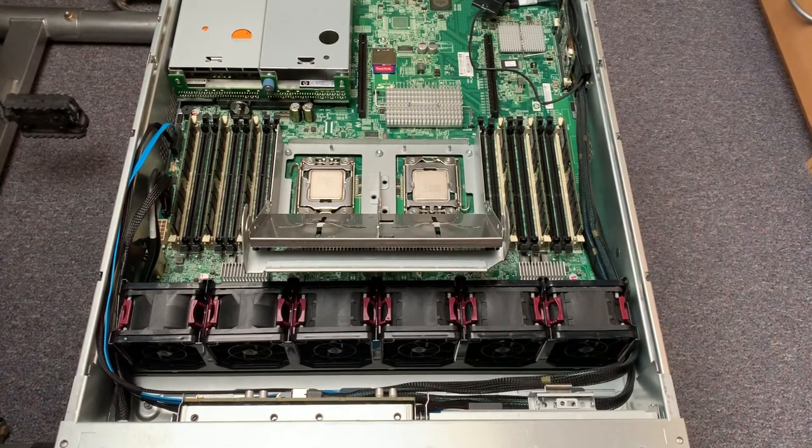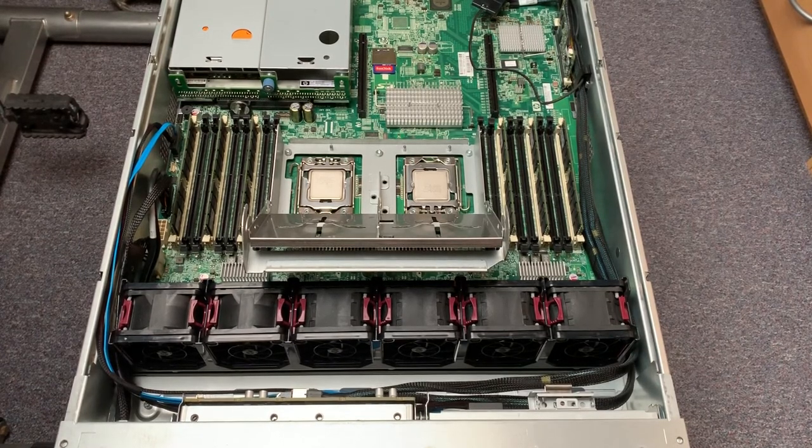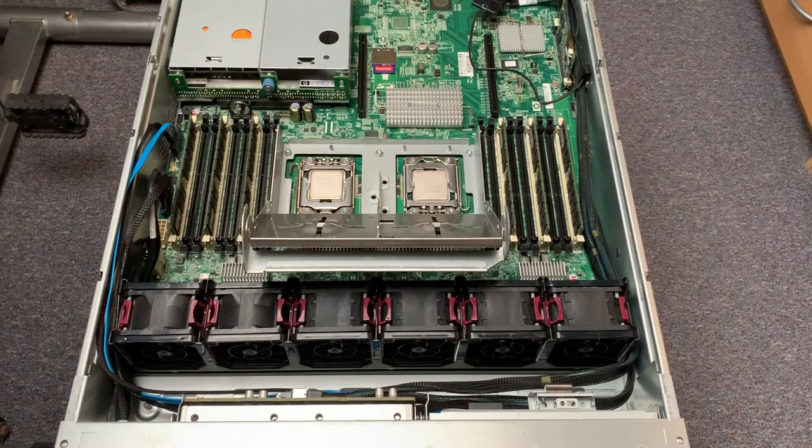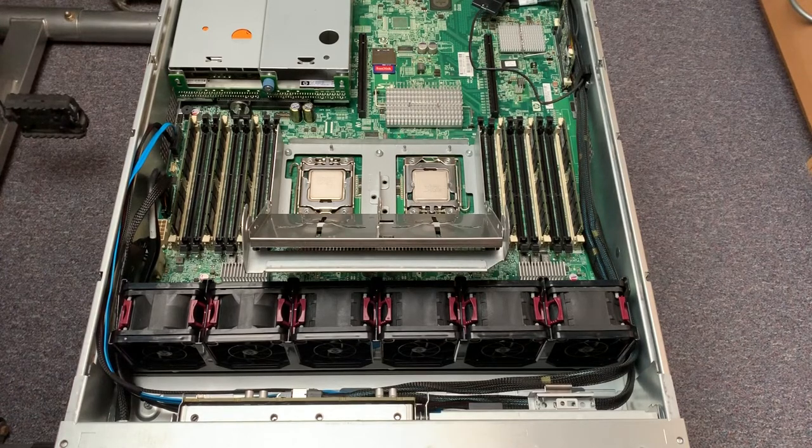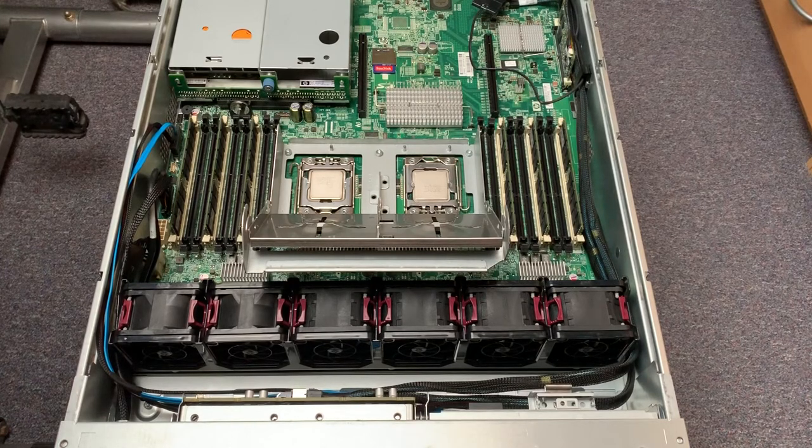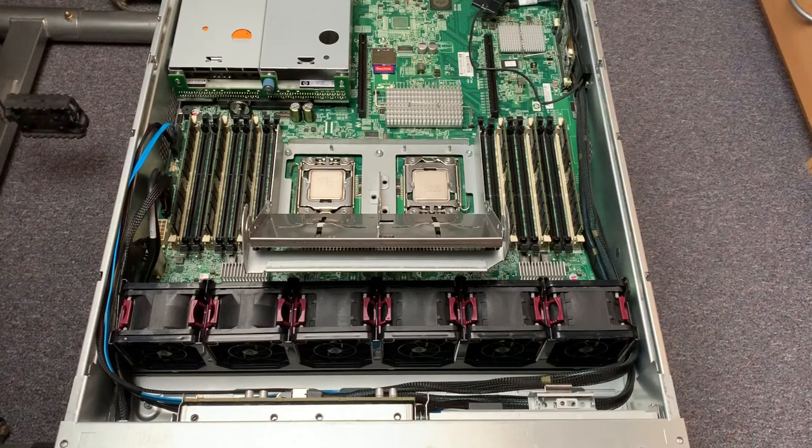So now I just got to clean heatsinks real quick of all the old thermal goop. Then we can apply some new stuff, put heatsinks back on and reassemble the server.